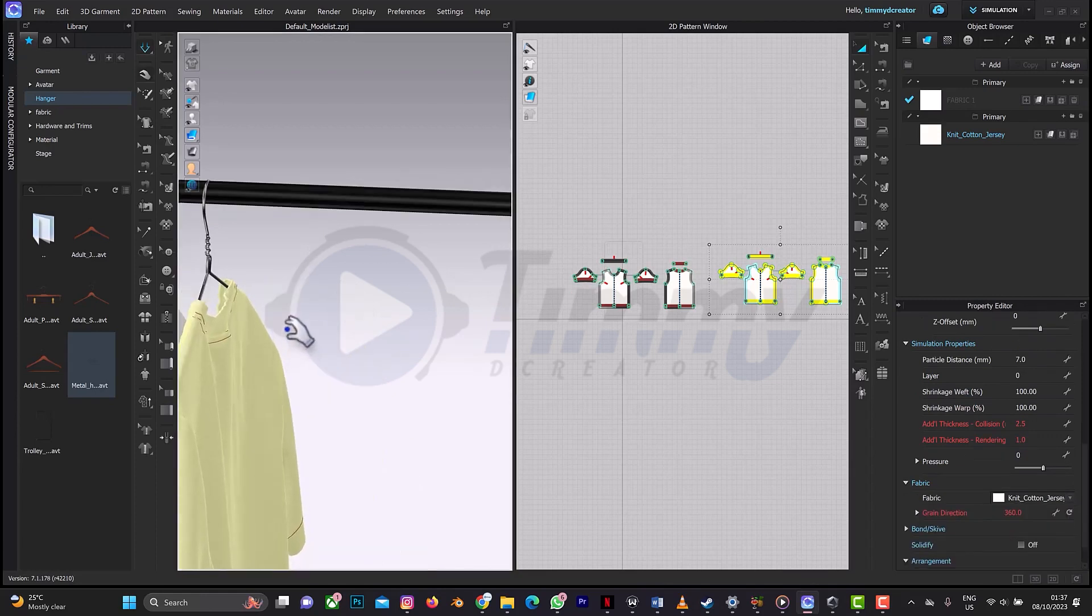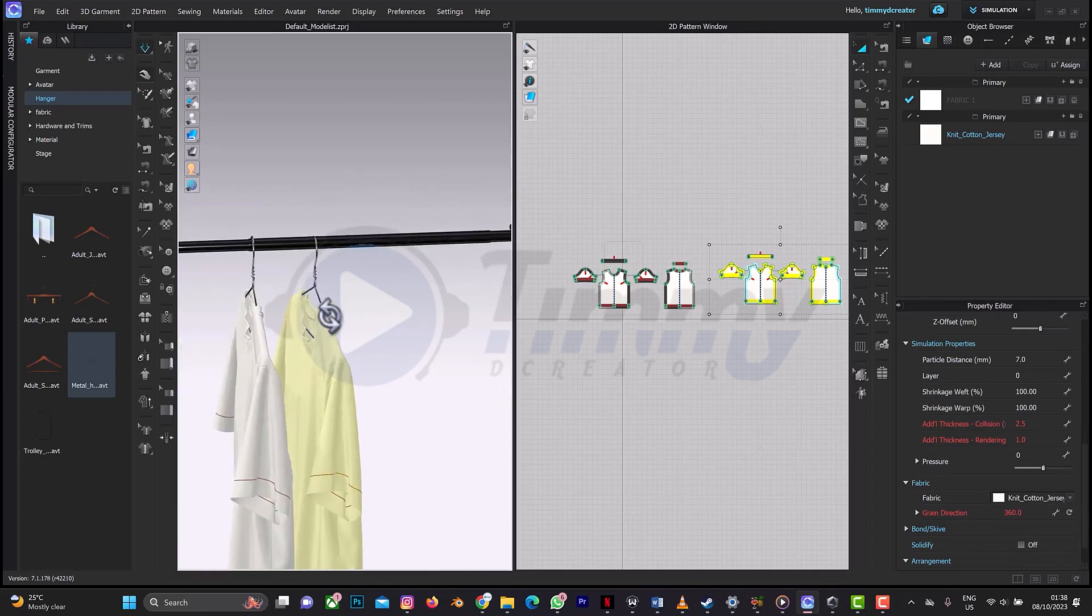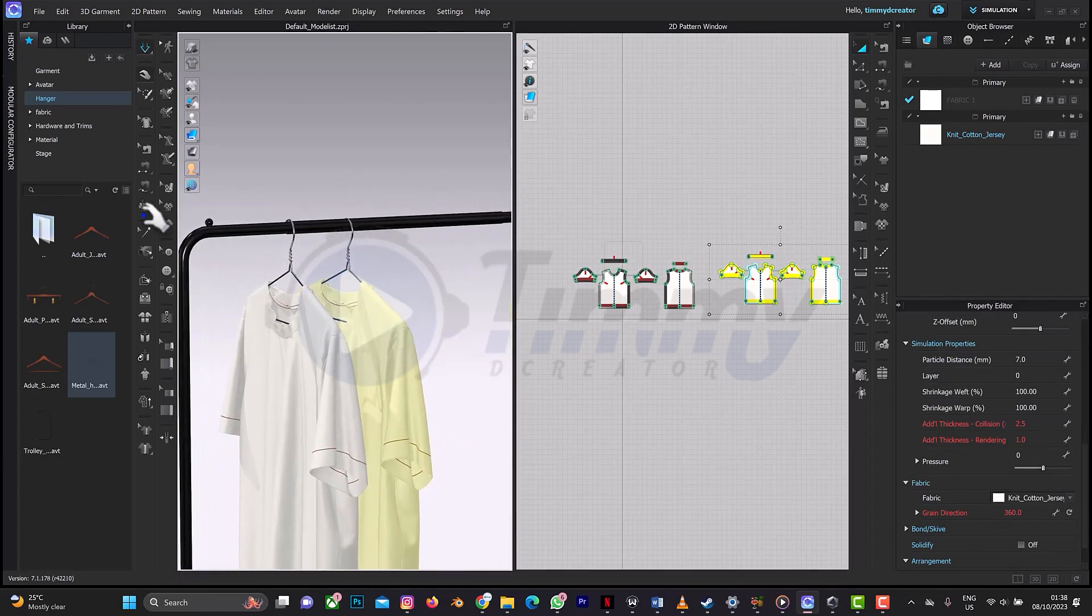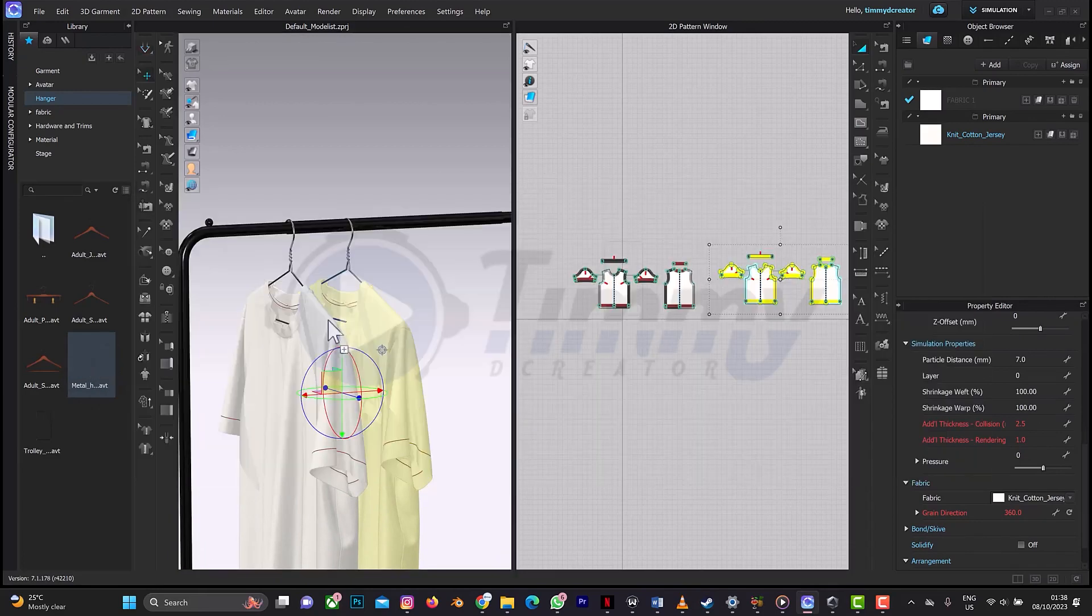So yes, this is our second shirt as you can see here. The next thing we'll do again is to drag another hanger to the scene again.